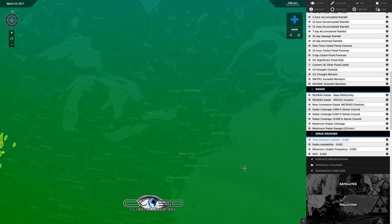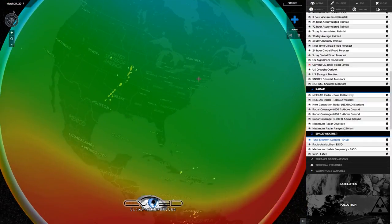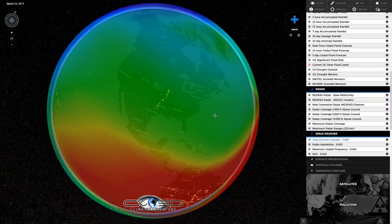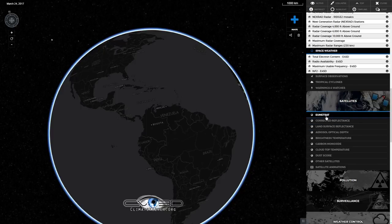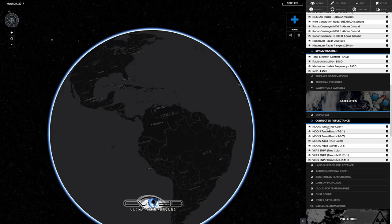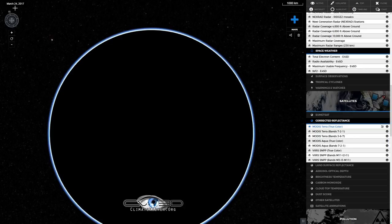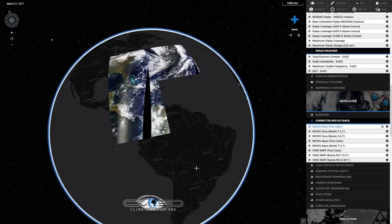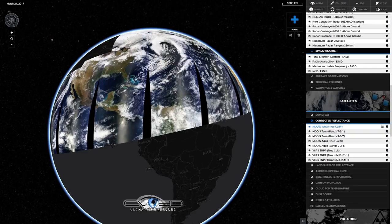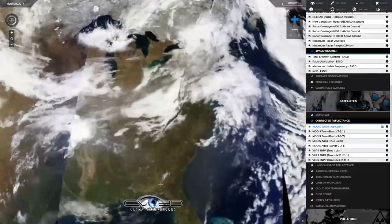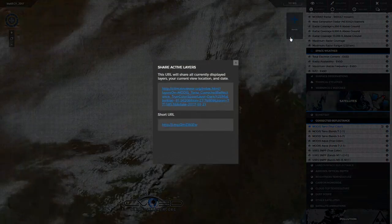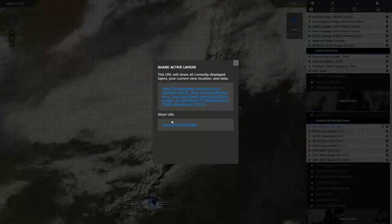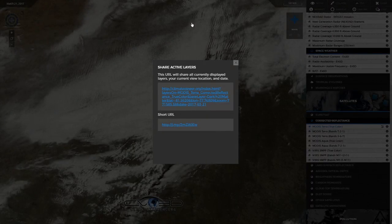You just click that and it's going to load up. There's your total electron content. I'm going to go to the satellite section and click on Modis Terra. I'm going to change the date and go back to the 21st — and as we can see the satellite is here. I'm going to zoom in and click the share button, which gives you a URL that you can share showing where the map is currently.